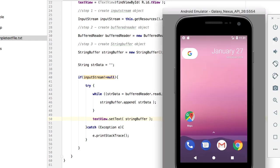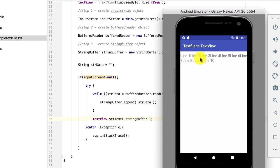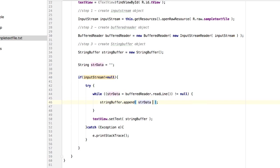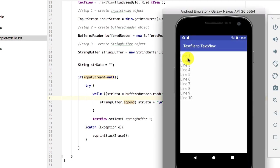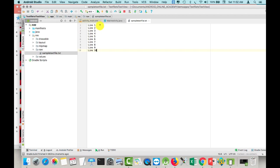Let's run the code. Here it is — we have line 1, line 2, line 3, line 4, up to line 10. We are successful! But maybe we need some refinement because this doesn't look very good. Let's put something that would put each next line onto the next line of the text view screen — maybe a \n. The \n forces everything onto the next line. We have successfully shown the contents of the text file into our text view, just like how it is in the text file.